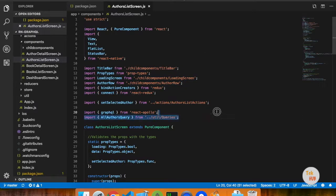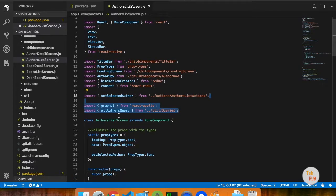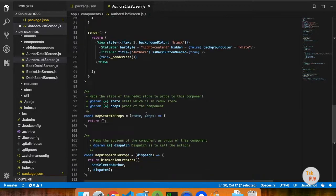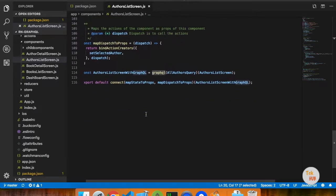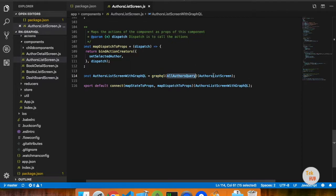You can add two extra values. There are two: one is a query, and two is a graphql. Graphql used is a higher order component. If we use a higher order component, in GraphQL you pass the query and the name of a component, then you can return a higher order component.